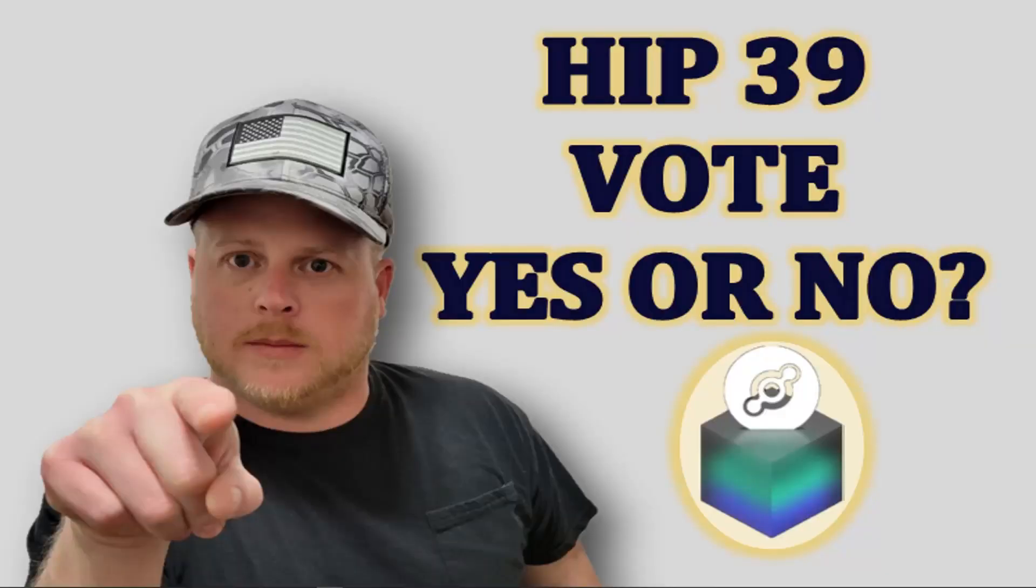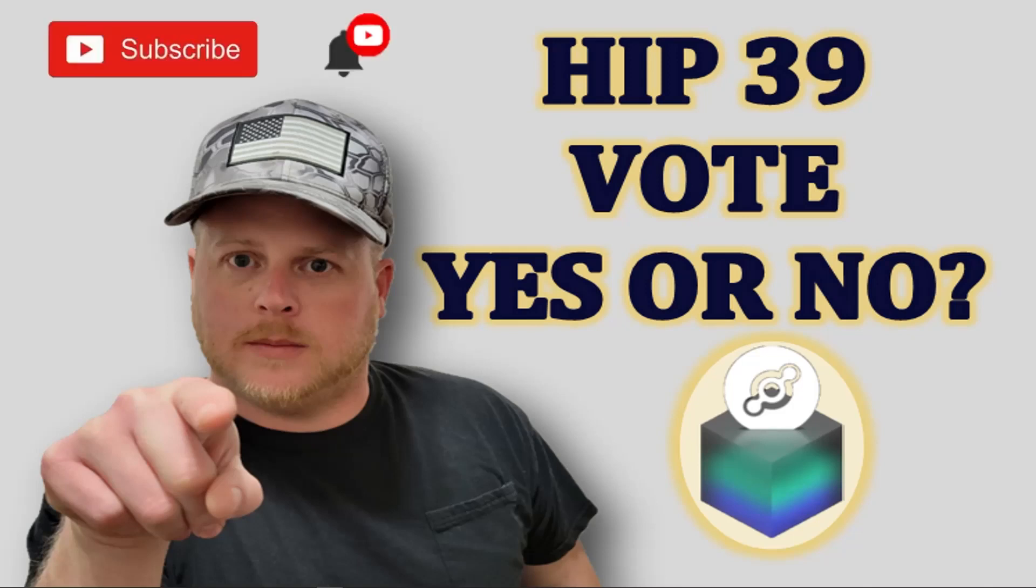What's up everybody, it's Drew the Helium Noob. Thank you for checking out the channel. If you haven't done so already, please subscribe, turn on the alerts, and if you really like the content, please give this video a thumbs up. I greatly appreciate it. Today I want to do a quick walkthrough on the new heliumvote.com platform, how to get to it, and most importantly how to vote.